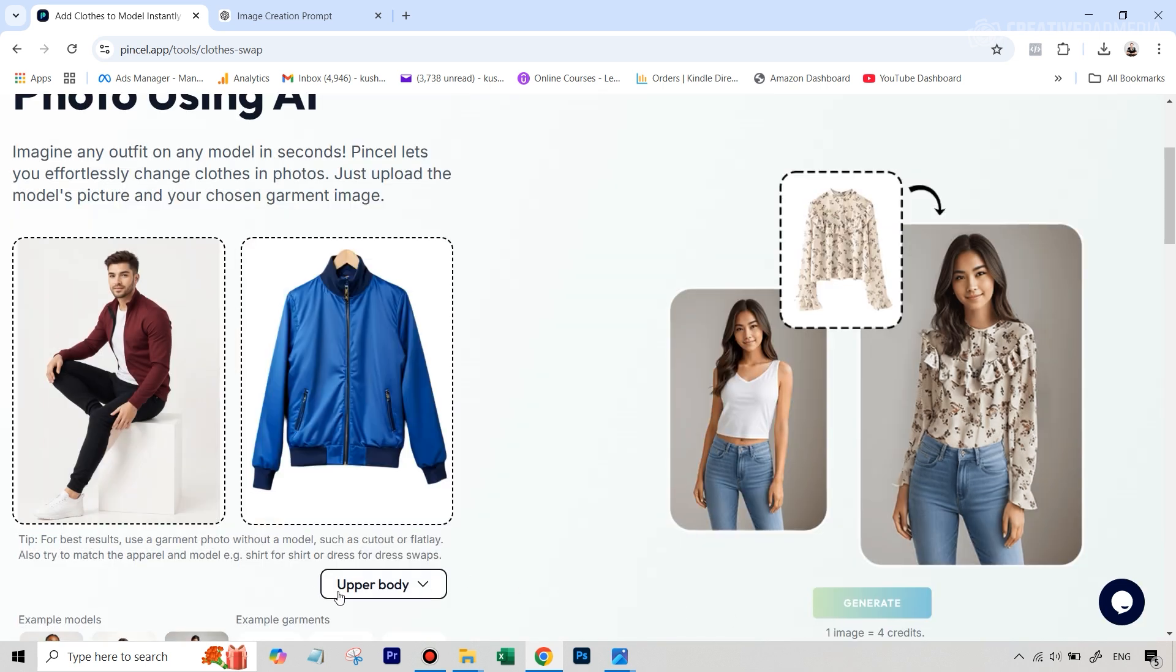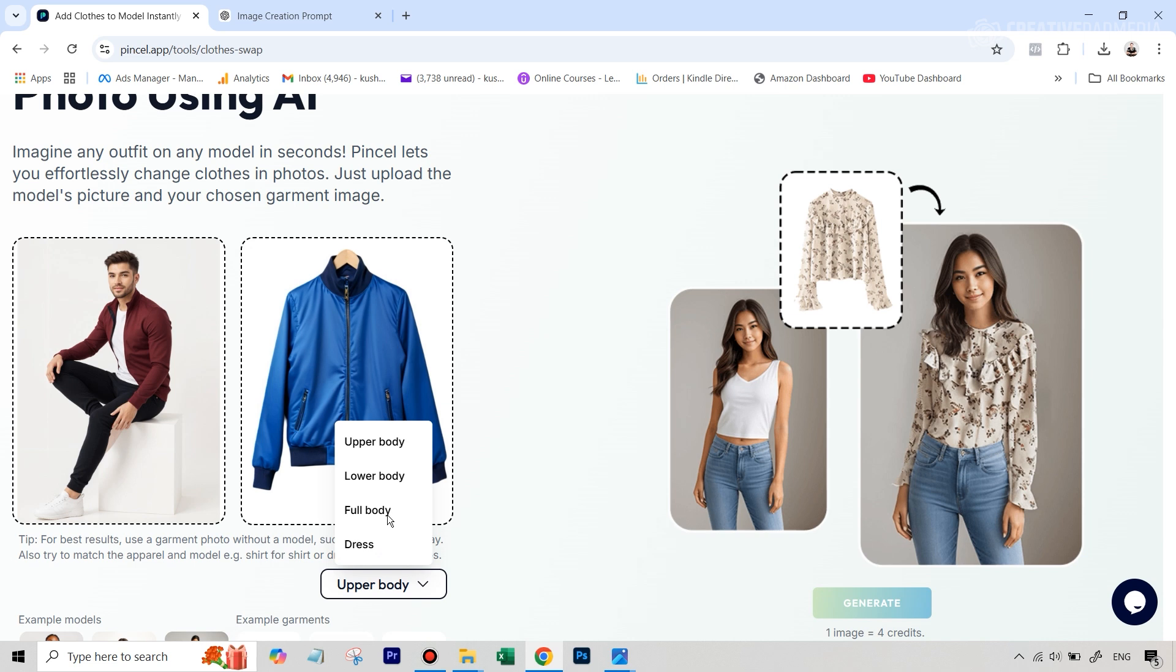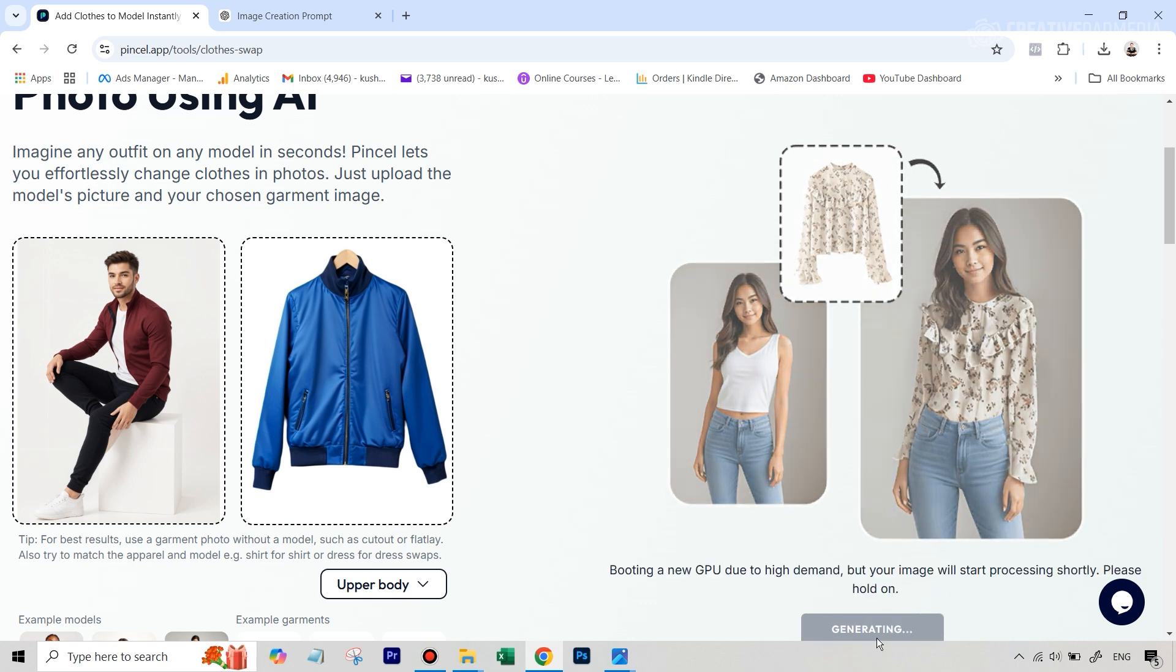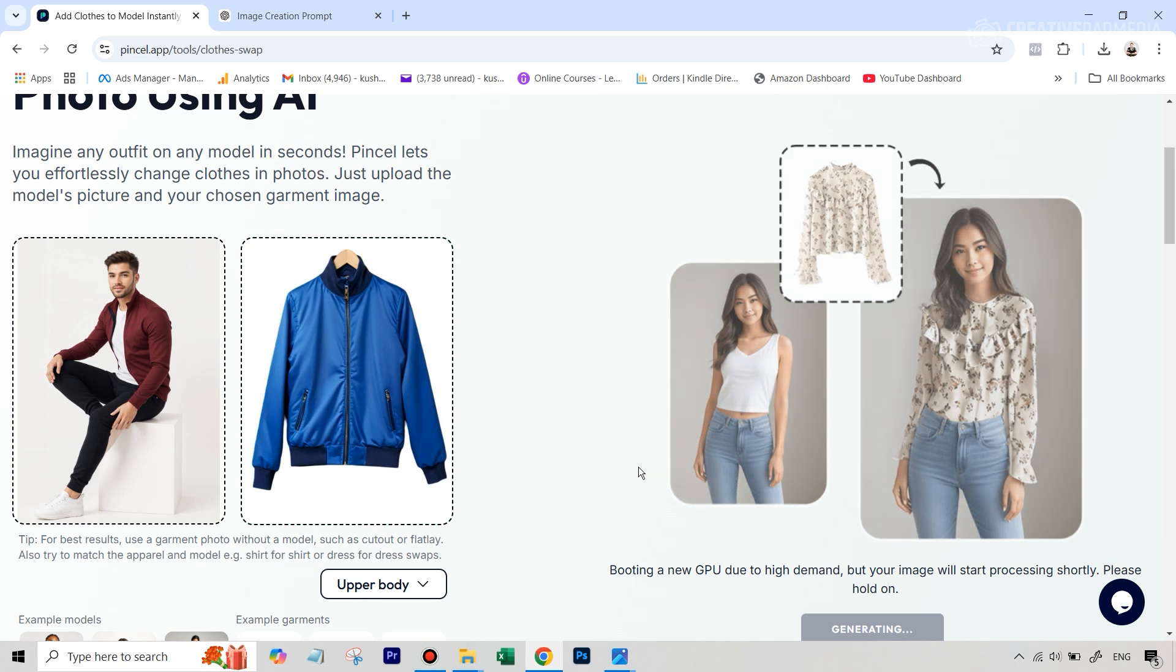Now, make sure here in this menu, we select the correct thing, which is upper body in this case. And let's hit generate. This is going to cost you four credits. That's why I will be showing you a free alternative to this also, which works as well. But right now, let's wait for the results here.